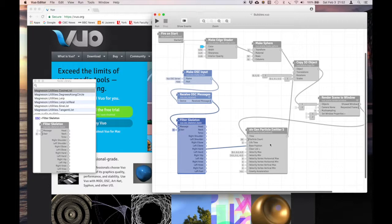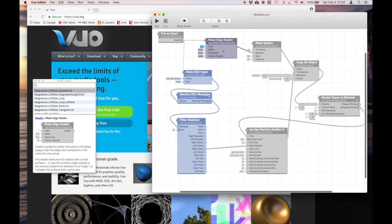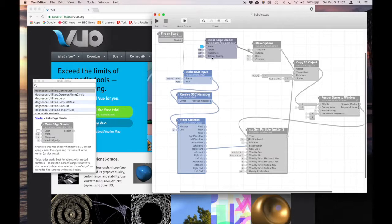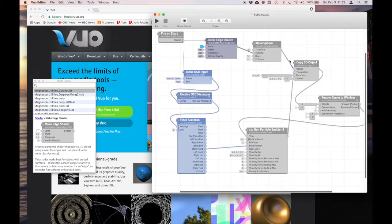I'll talk more about the particle emitter in a second. Now this little node is one of the fun ones I've discovered that allows you to color the edges and have the interior be soft or completely transparent, the sharpness of those edges and the width. You can play with that a bit and come up with some interesting shapes. And then a make sphere.